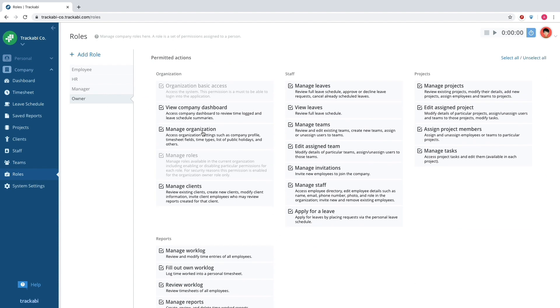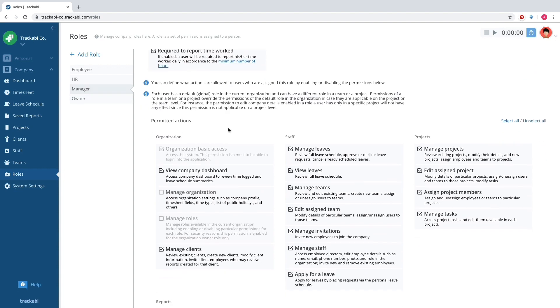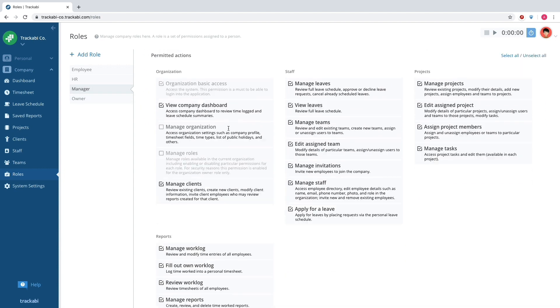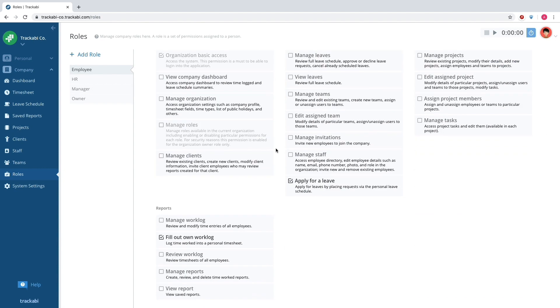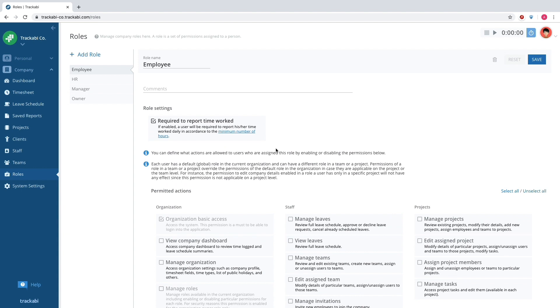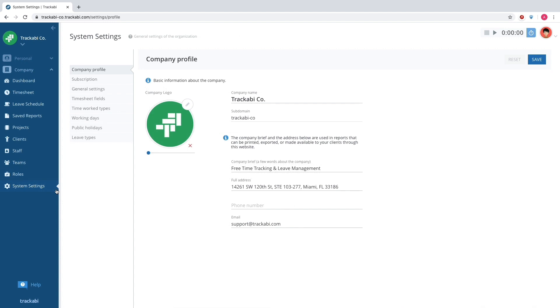By default, there is the owner role that cannot be changed, the manager role that grants access to almost all data and functions, and the employee role that allows access only to the personal space.